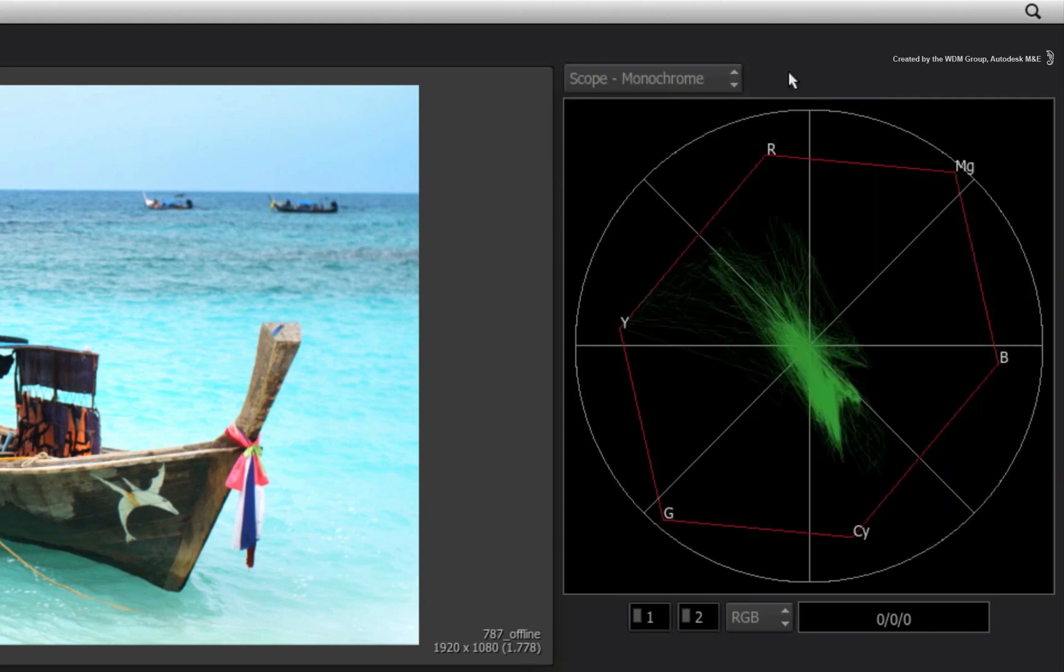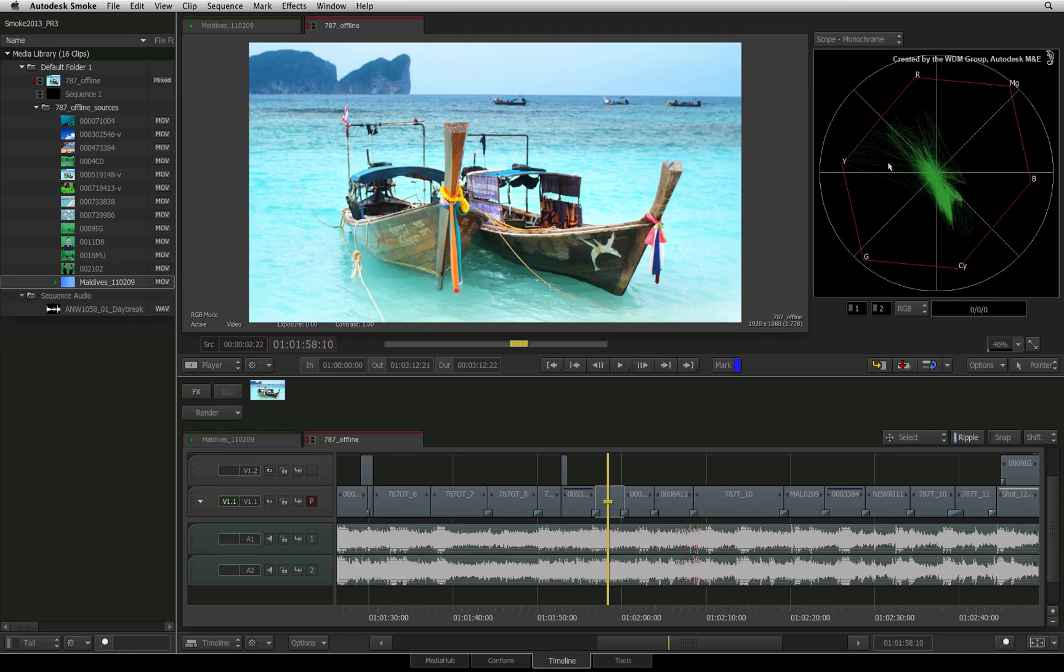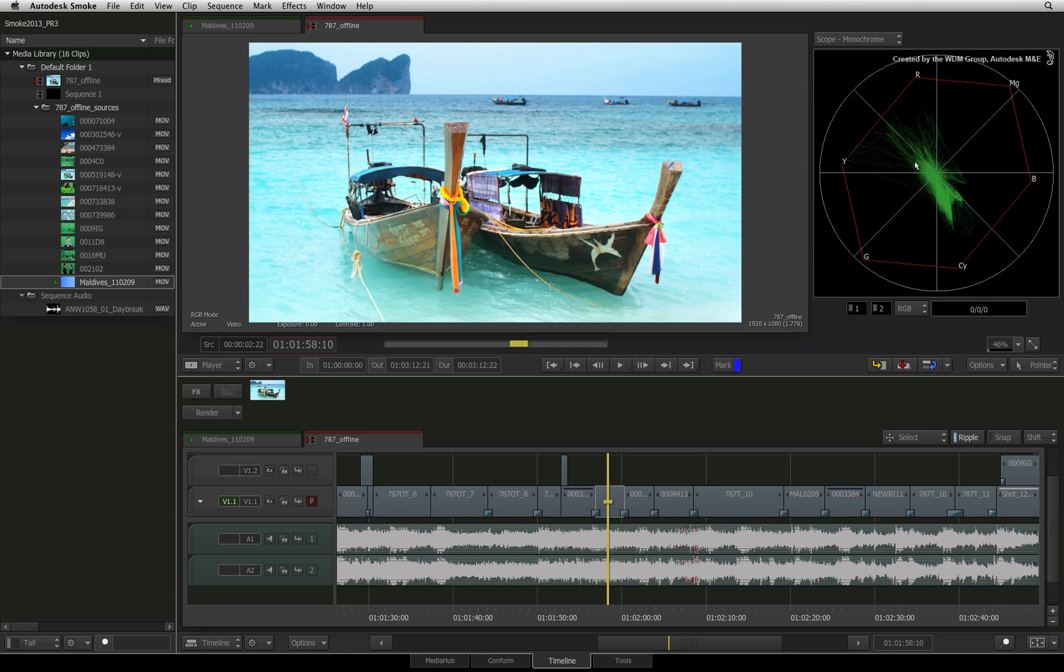Let's start off with the Vector Scope. This is the color representation of your image that you can see in the player. You can see the color balance as well as the color intensity as the lines grow outwards towards the edge of the circle.